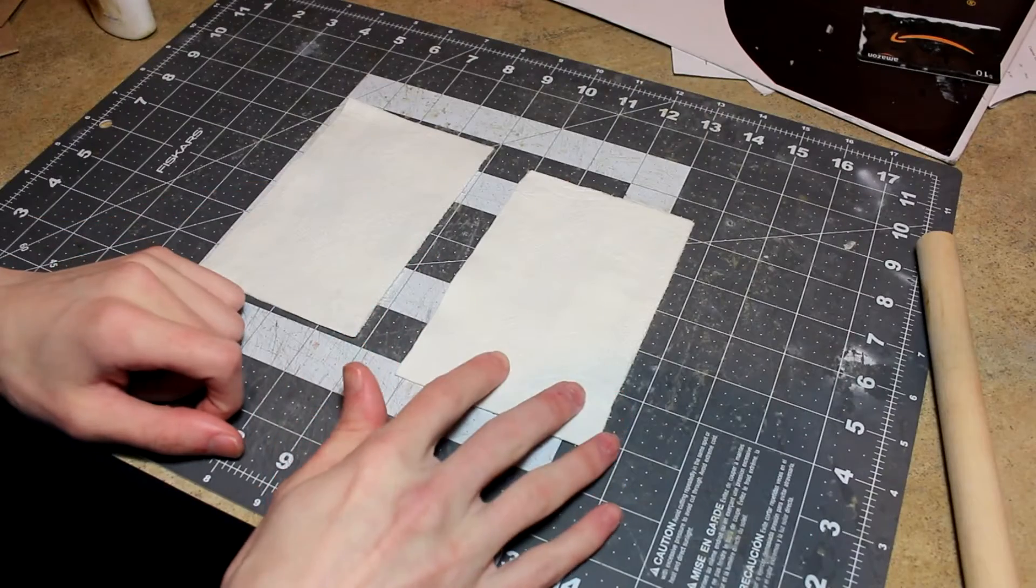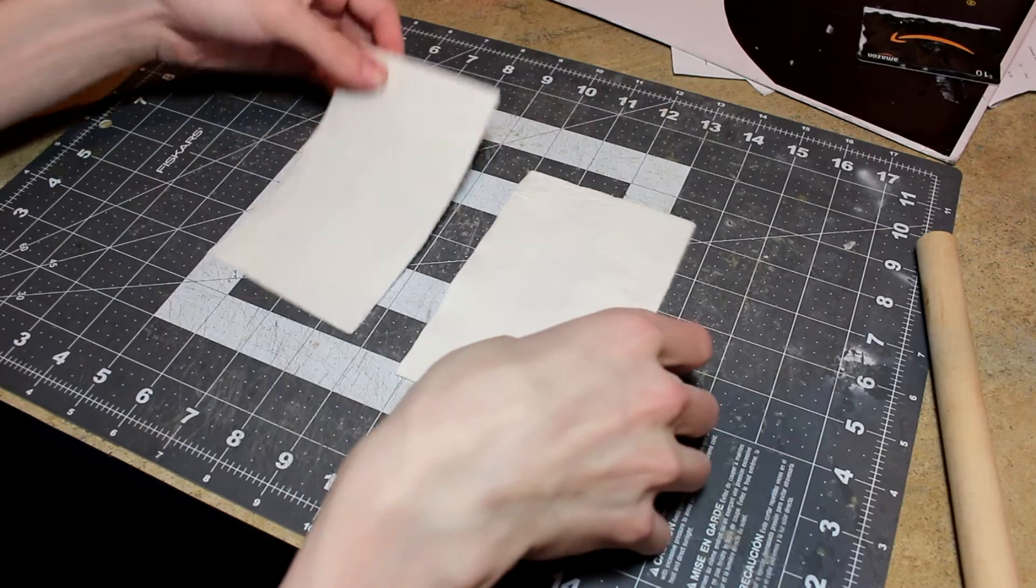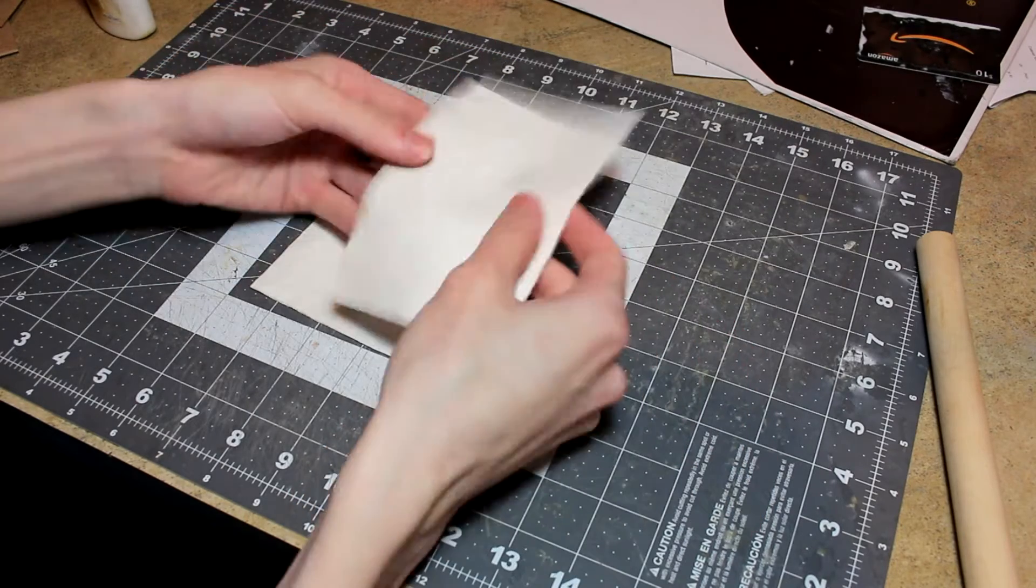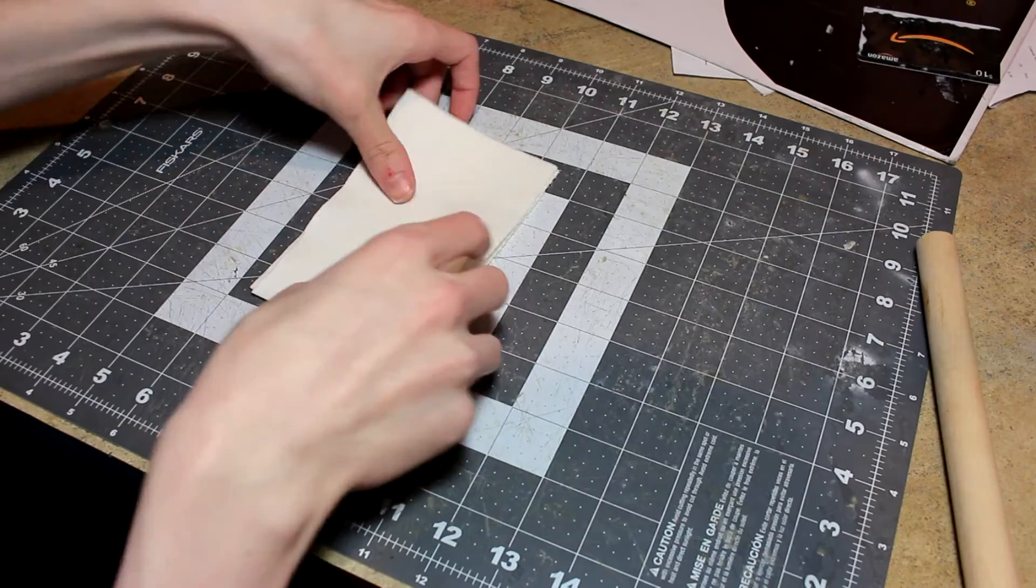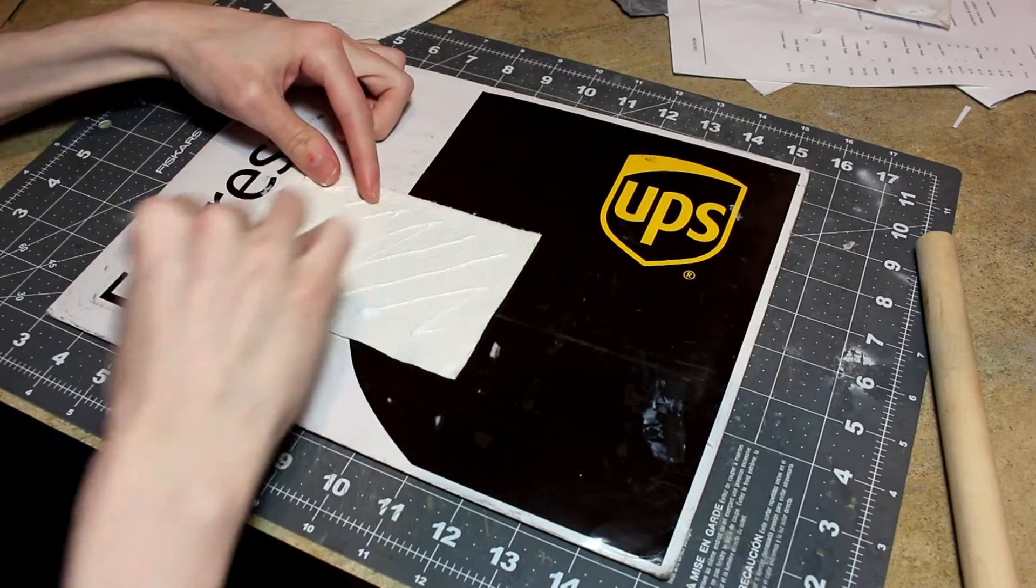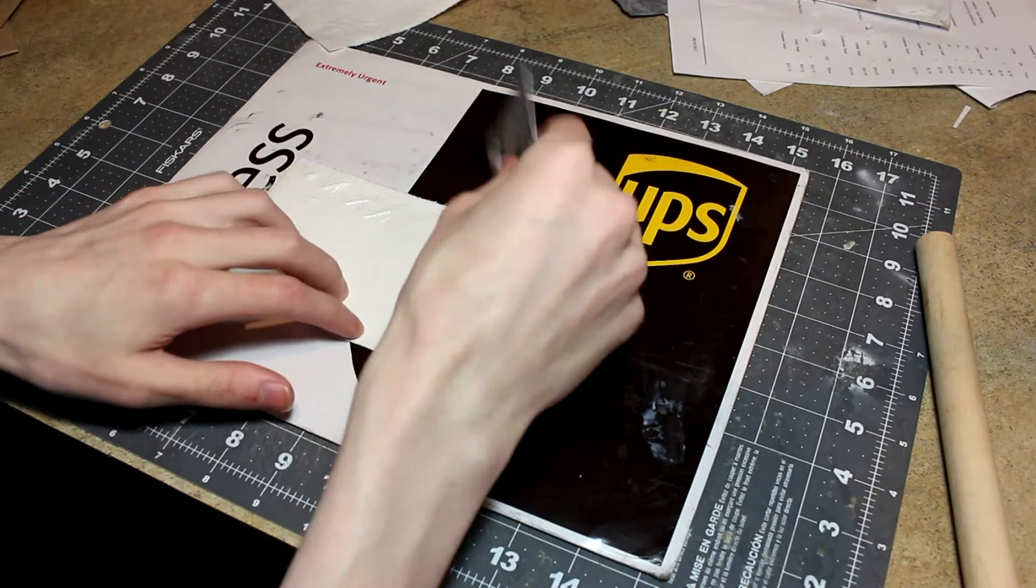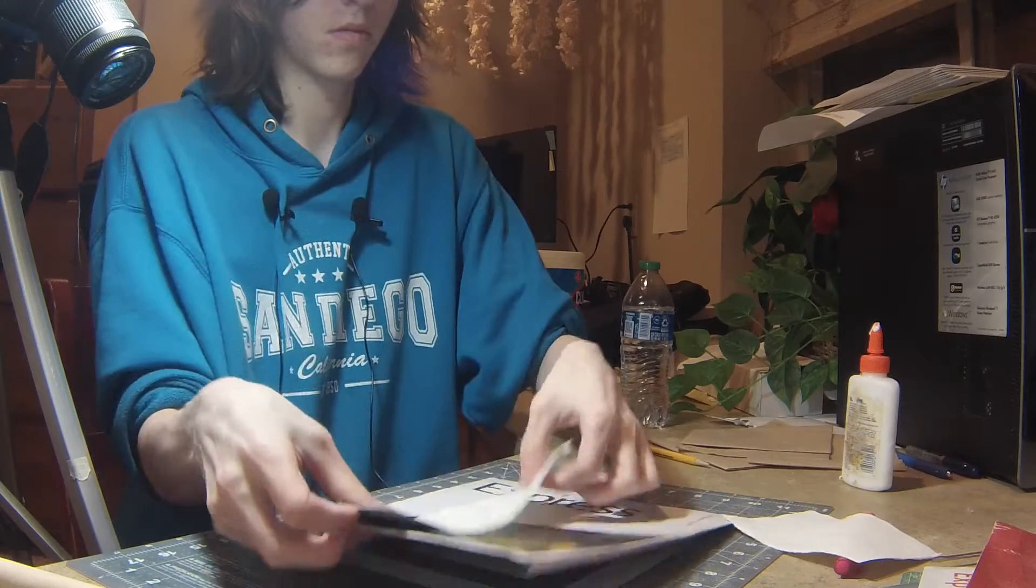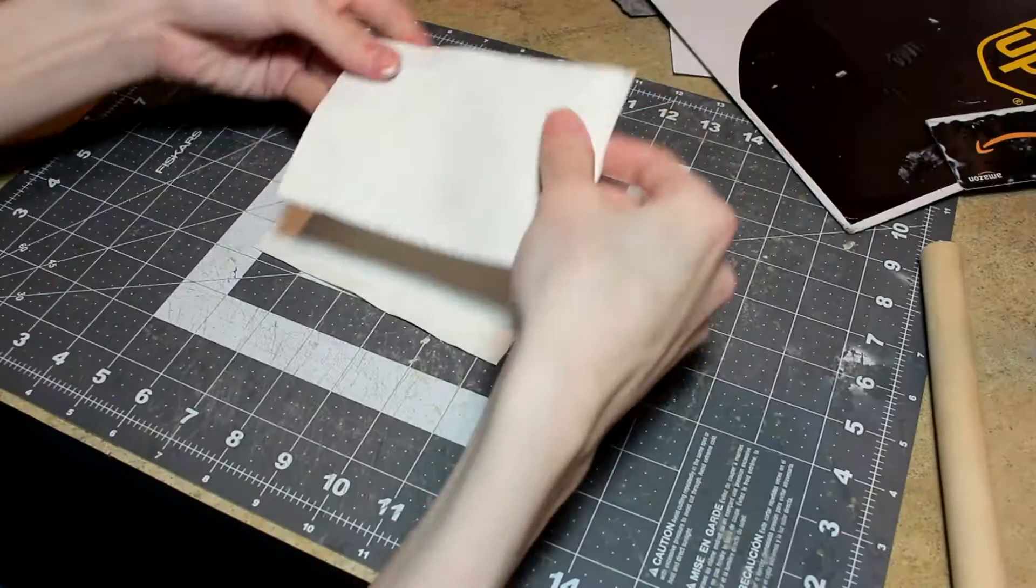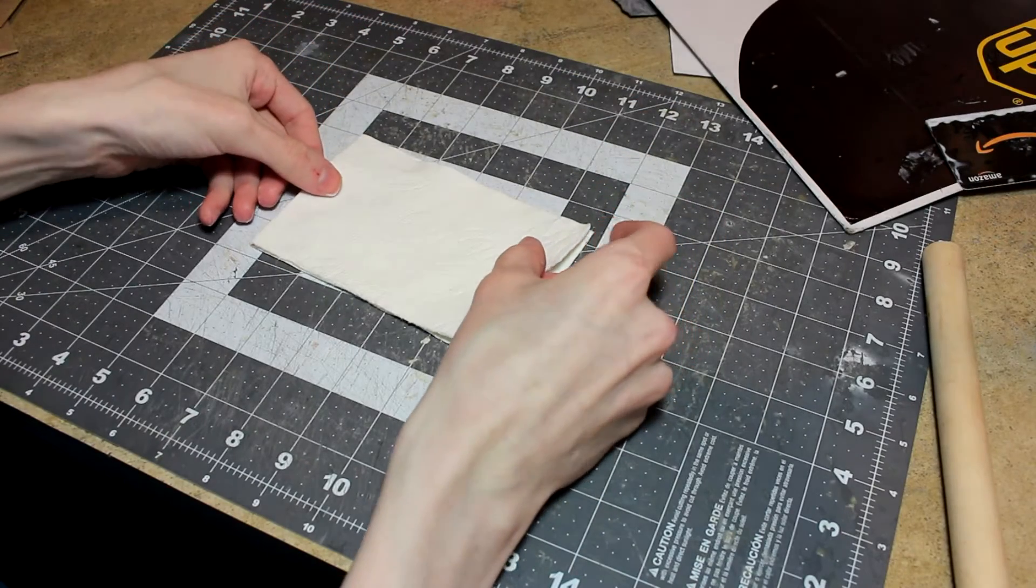I went ahead and did the exact same thing to both of them, and these are both four layers. So now if I glue these together it'll be eight. Just line it up.